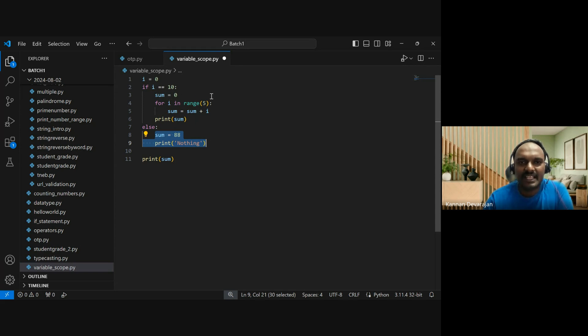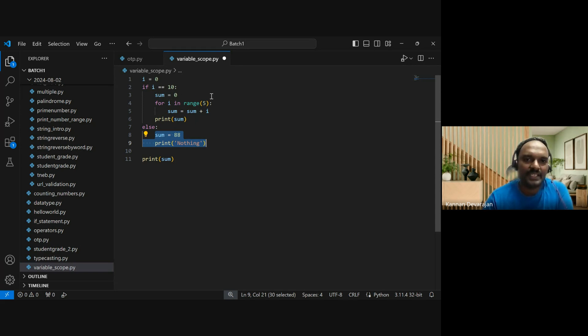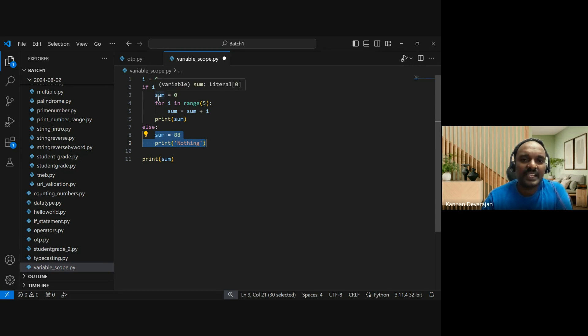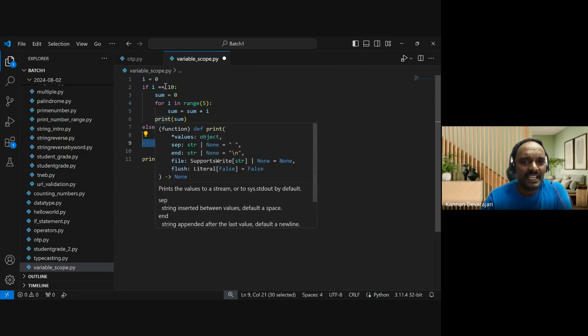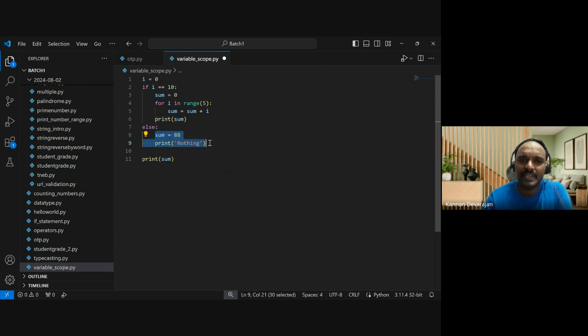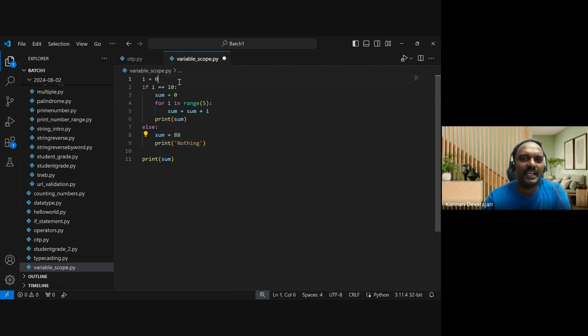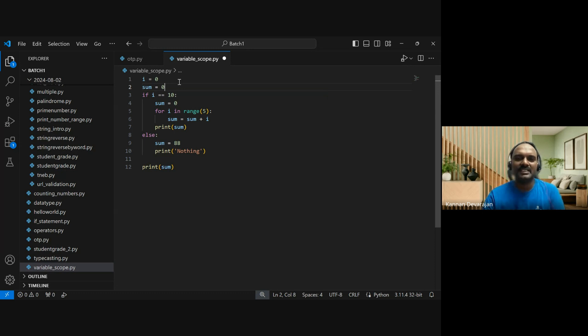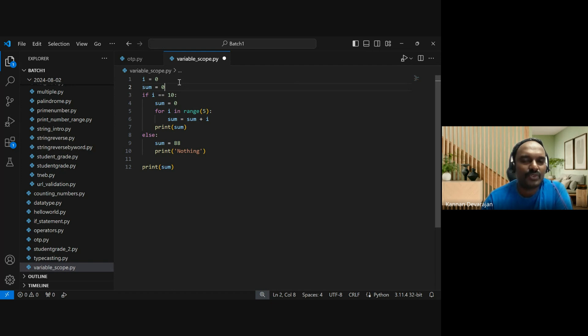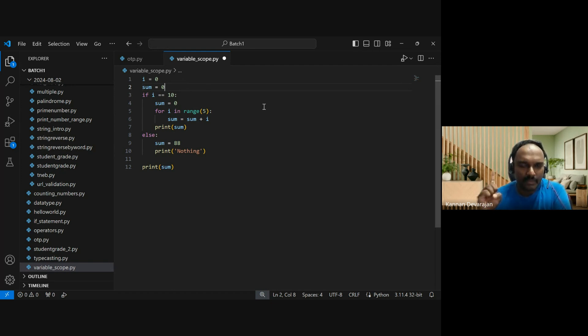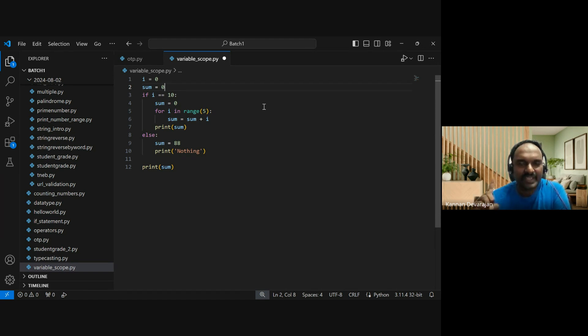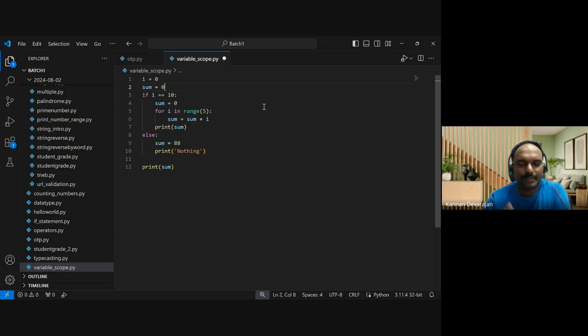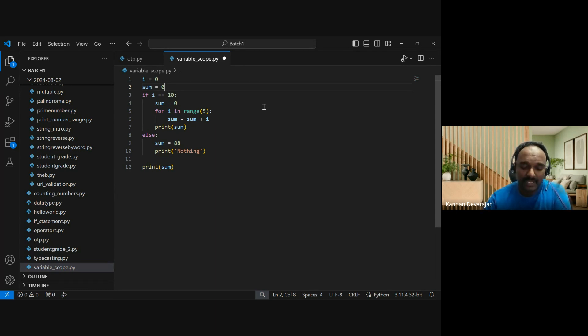The sum variable declared in the if block has one scope. The sum variable declared in the else block has another scope. If I declare sum equal to zero outside and initialize it there, then the scope of that sum variable is the entire program.